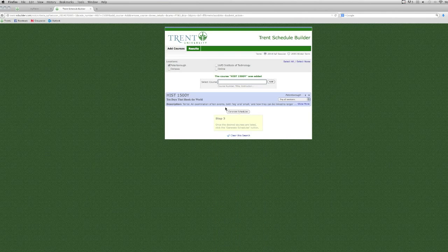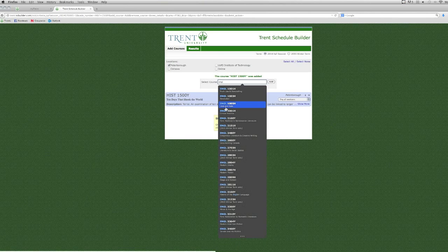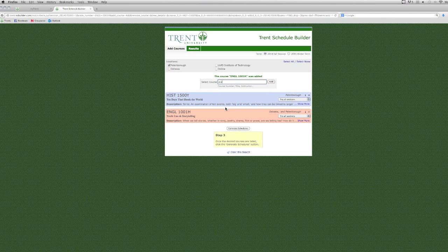In order to find the courses that you need, you should first consult the academic calendar at trentu.ca/calendar.